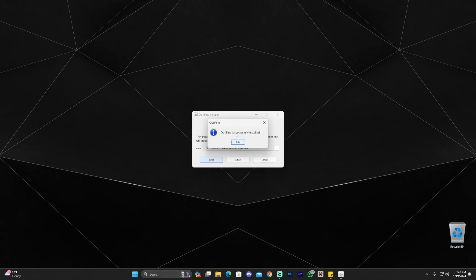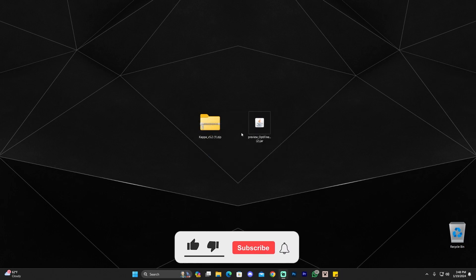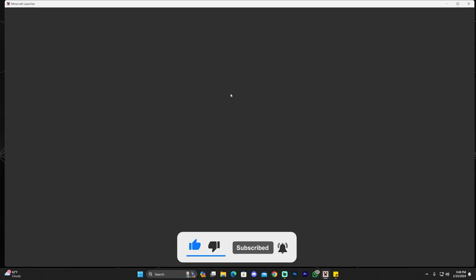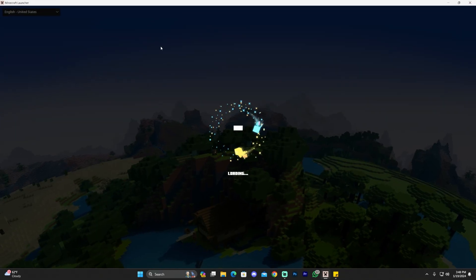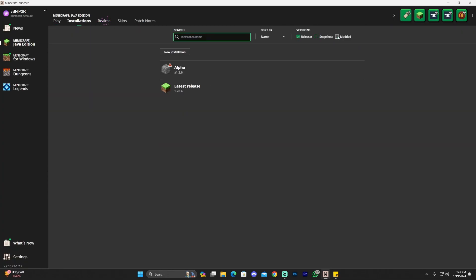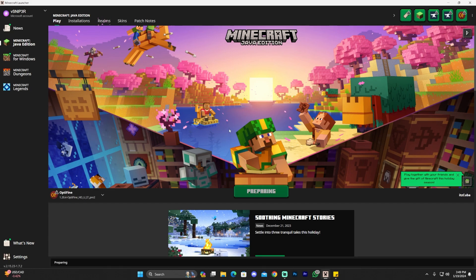OptiFine has finished installing. Click OK in the success window, and you can delete the OptiFine installer afterward. Head over to your Minecraft launcher and open it — OptiFine should be selected automatically. If you don't see OptiFine, go to Installations and make sure Modded is selected, otherwise OptiFine won't appear.